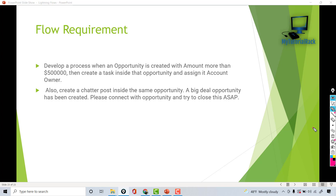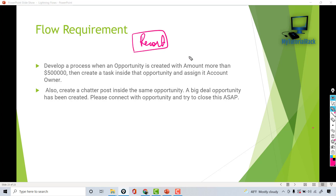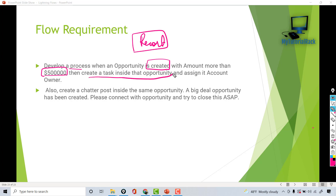Welcome back. In this tutorial we are going to create another record-triggered flow but we will add some more complexity. The requirement is to develop a process when an opportunity is created with an amount greater than or equal to 500,000. When that condition is met, we need to create a task inside that opportunity and assign it to the account owner.